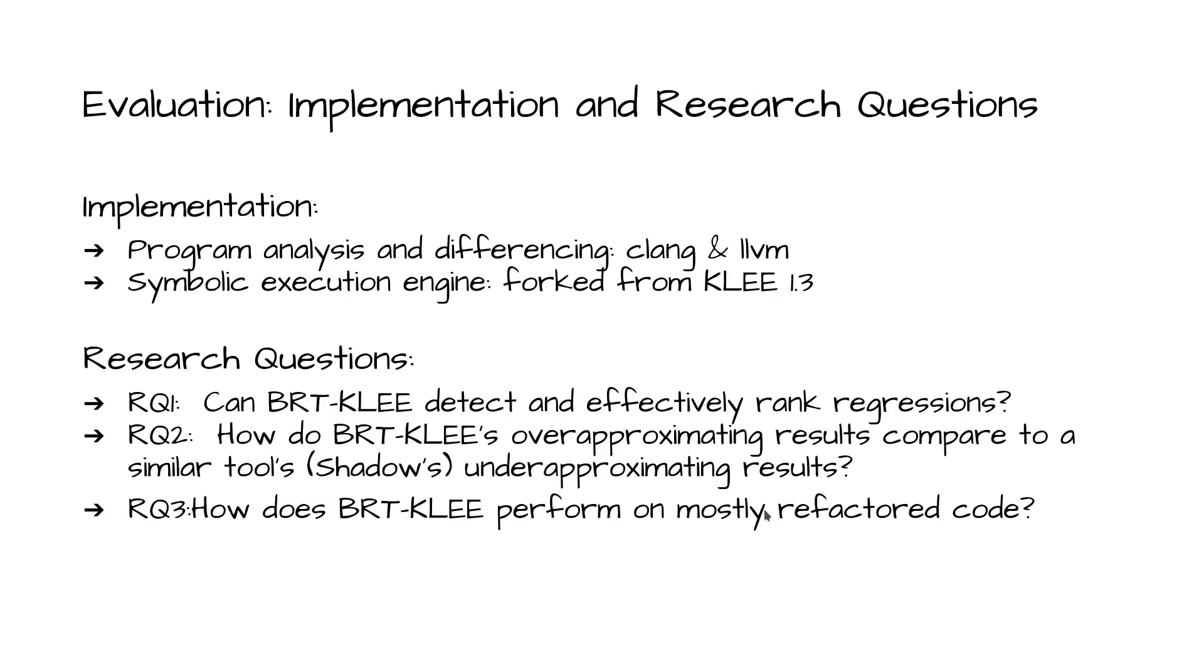We implemented BERKELEY program analysis and program differencing as CLANG and LLVM passes. The BERKELEY under-constrained symbolic executor was forked from KLEE 1.3.